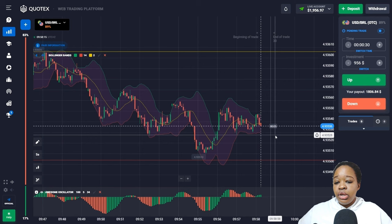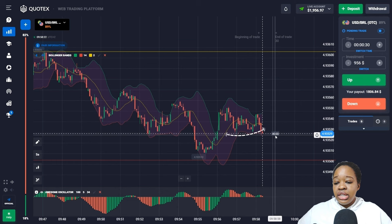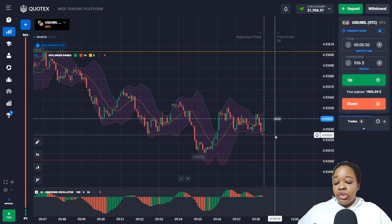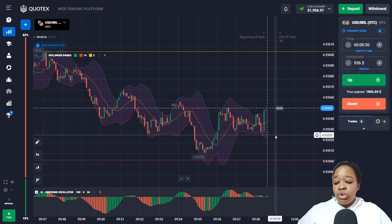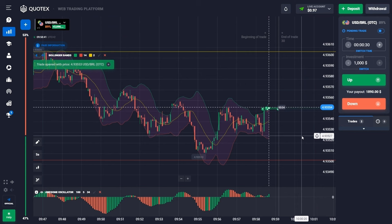Price almost touched the support level and has lately been in the flat zone. The Bollinger Bands are narrowing, a green candlestick has appeared, price is moving in the higher zone, and green bars appeared above the zero level. So I want to open an up trade for 30 seconds and wait for the results.